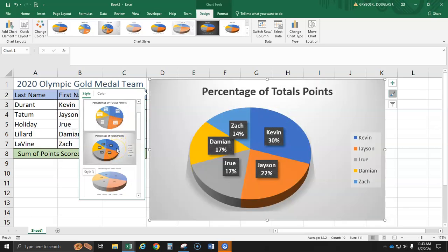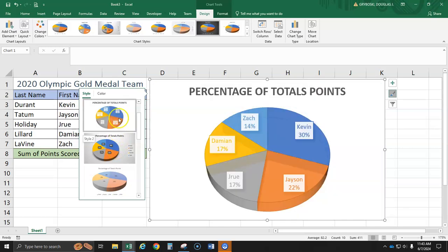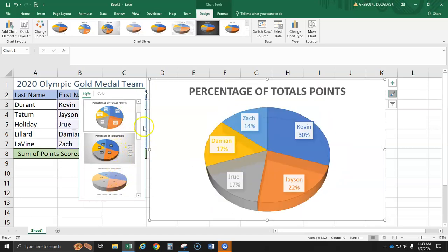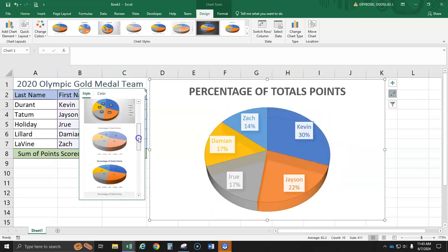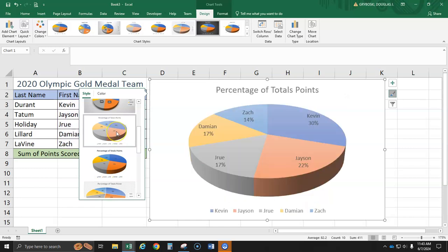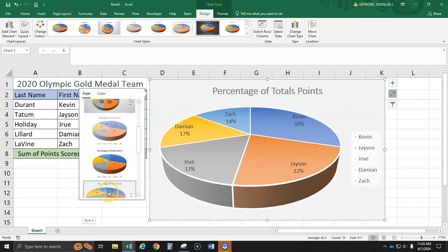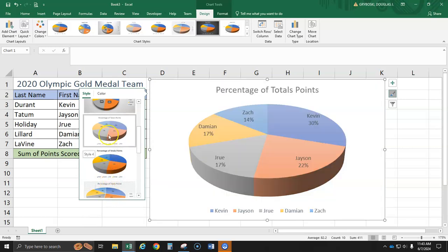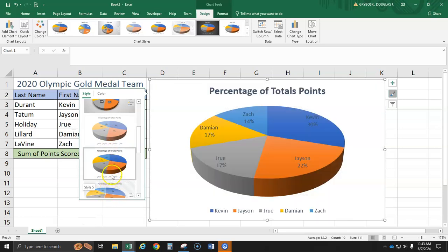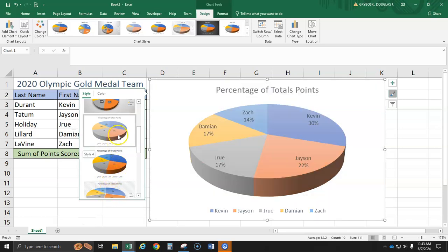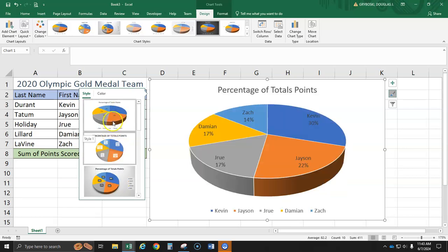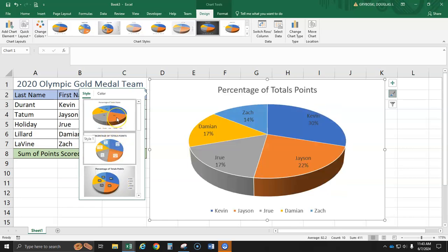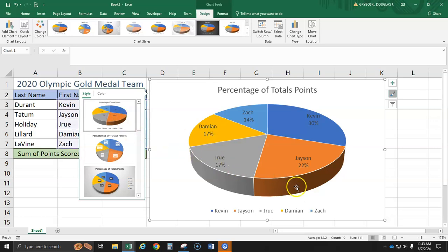It says the names, too. So, I'll let you all pick whichever one you prefer. Which style you prefer. As long as it has the names and the percent. Which it looks like they all do. These styles. They're pretty. I'm going to go with... I'm going to go with this one. So, it doesn't look like my example over there. But that's okay.